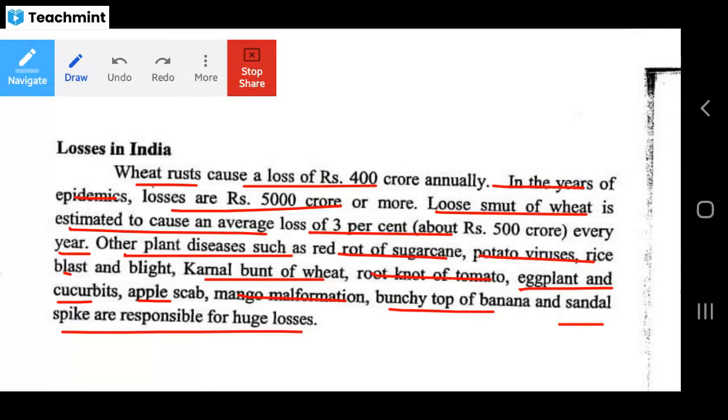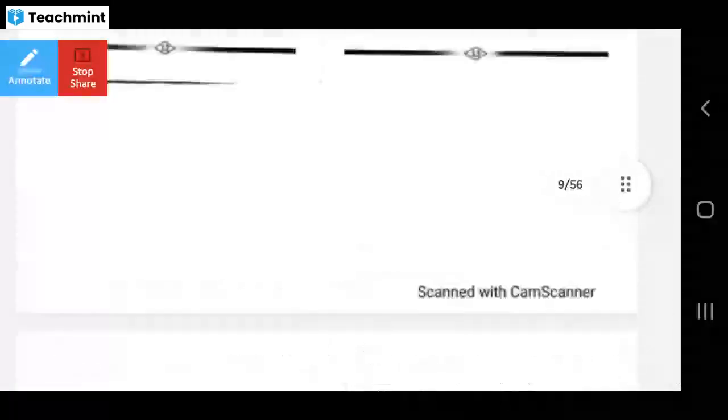This is all about lecture number 3 — economic importance of plant diseases. The next lecture will cover pest risk analysis.